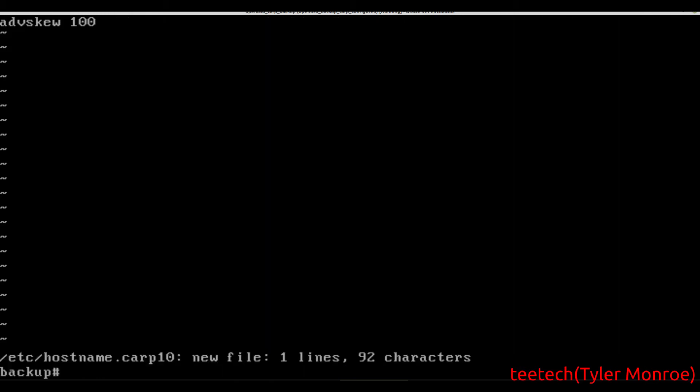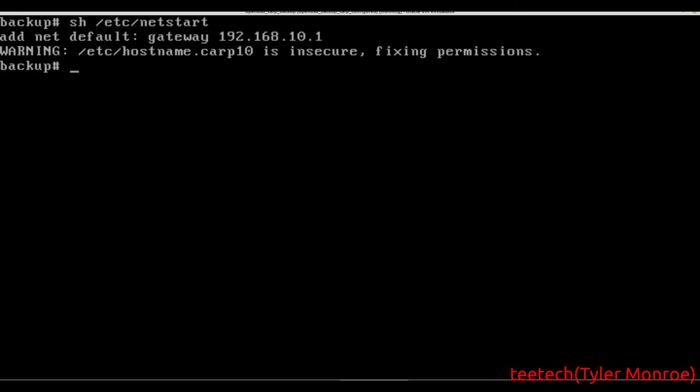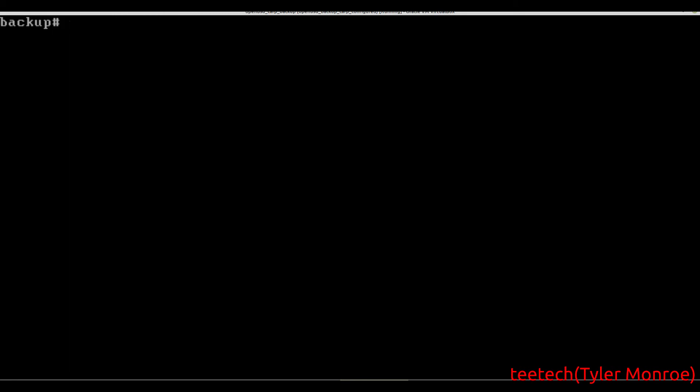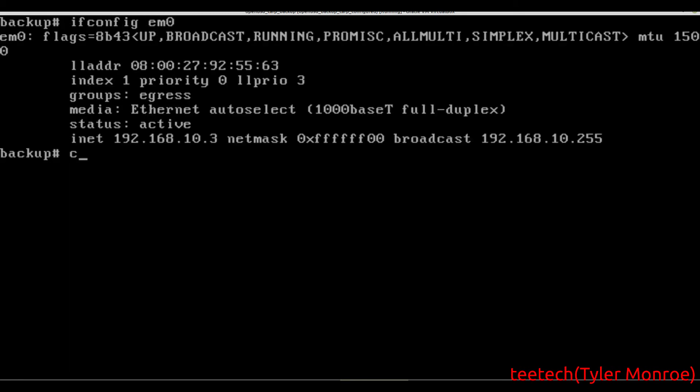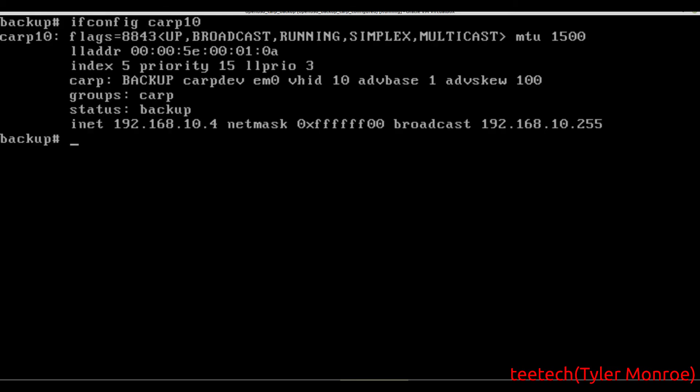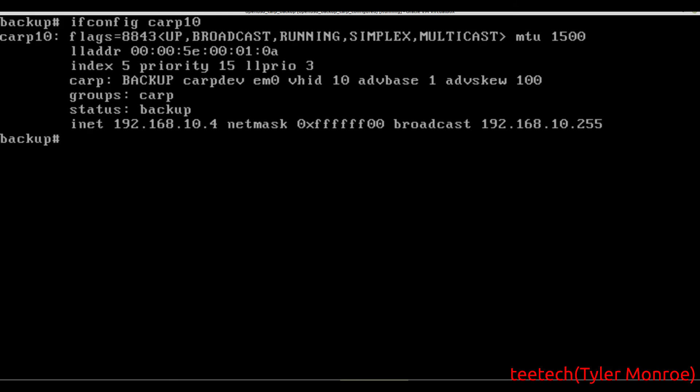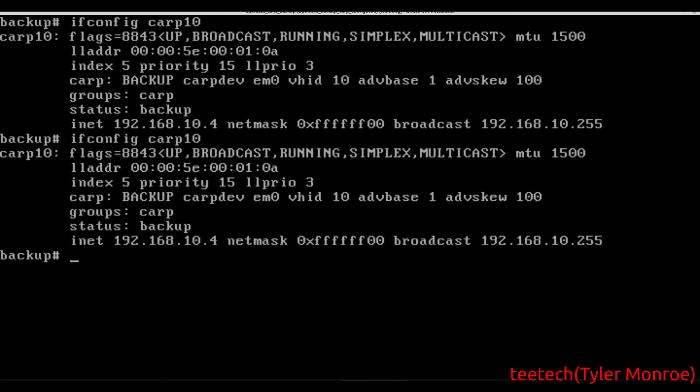Once we save this, we can just bring it up like before. Just make sure that everything is working. We have em0 and that's working. And then we have carp10, and that is up and it's in the backup state. That's what we want to see, unless the other one fails for any reason.